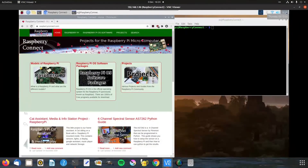Hi, today I'm going to go through the steps to set up a Raspberry Pi access point using the installer script that's on raspberryconnect.com.